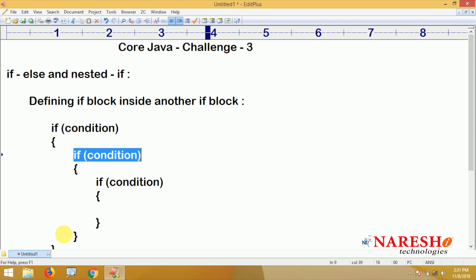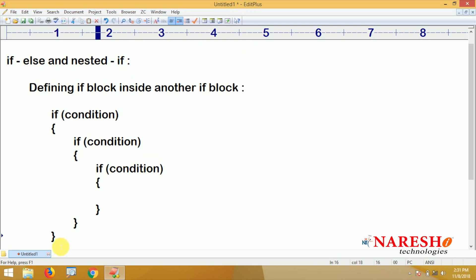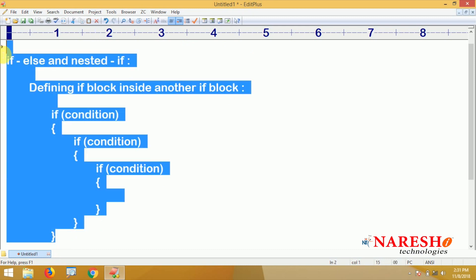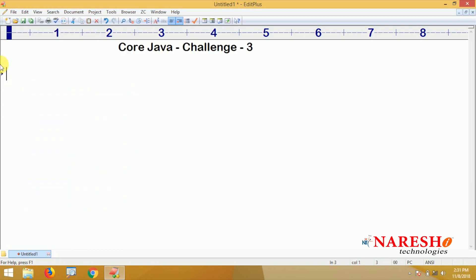Based on this, you can use the if-else block as well as nested if. The expected output should be like the one shown here.